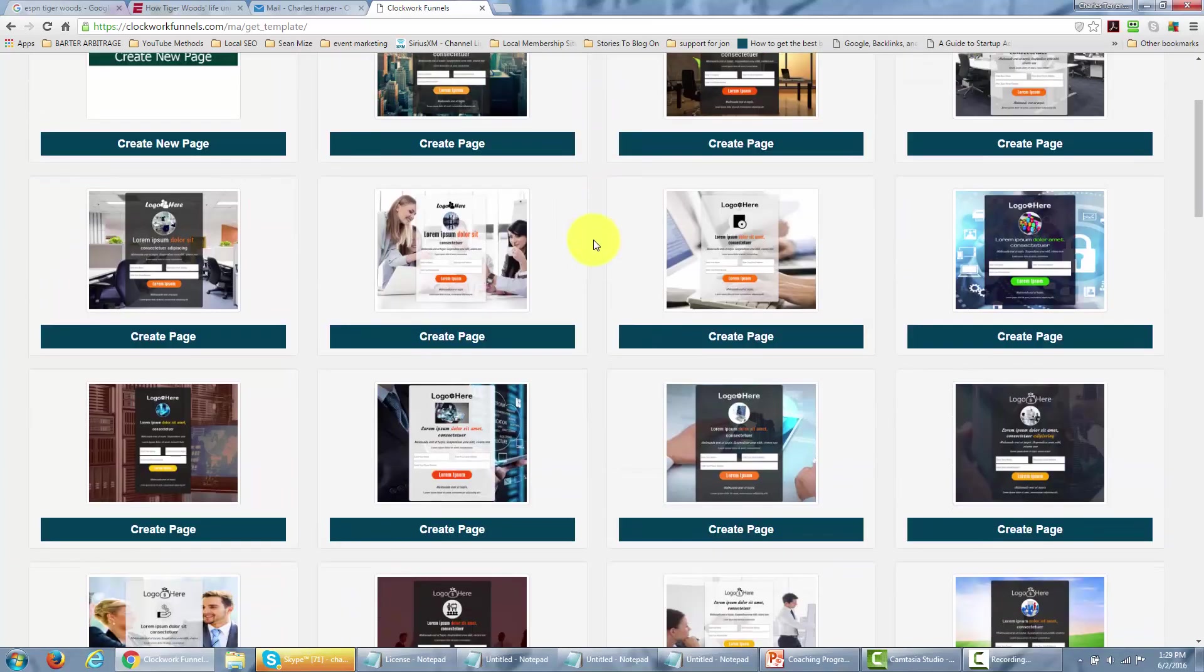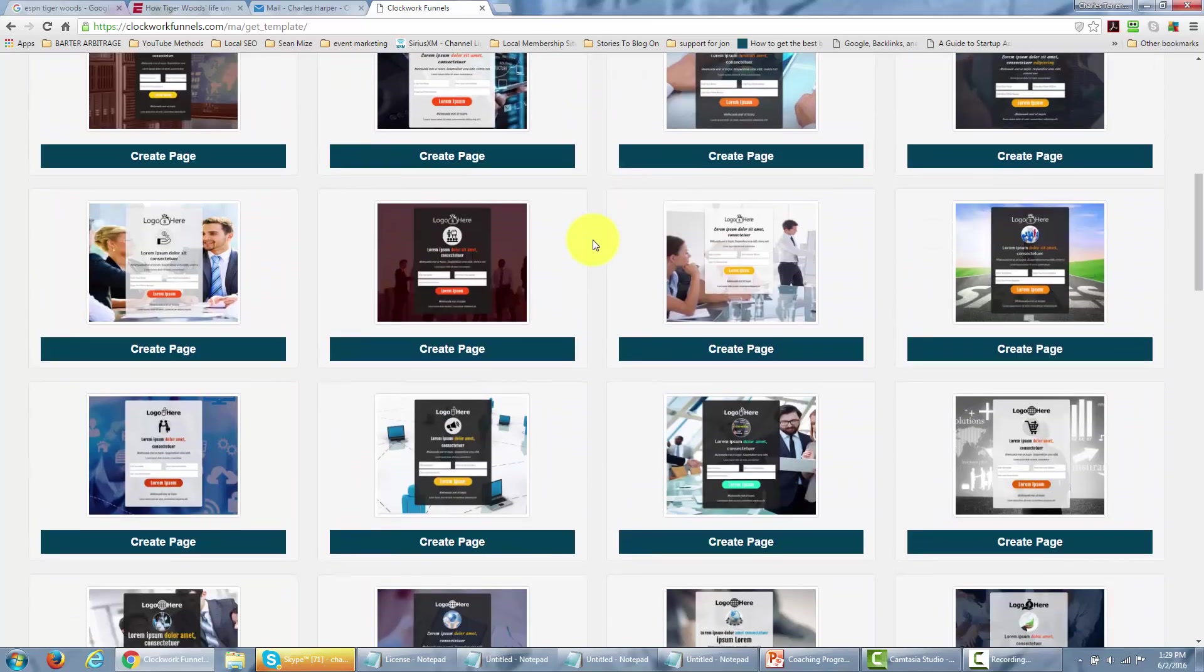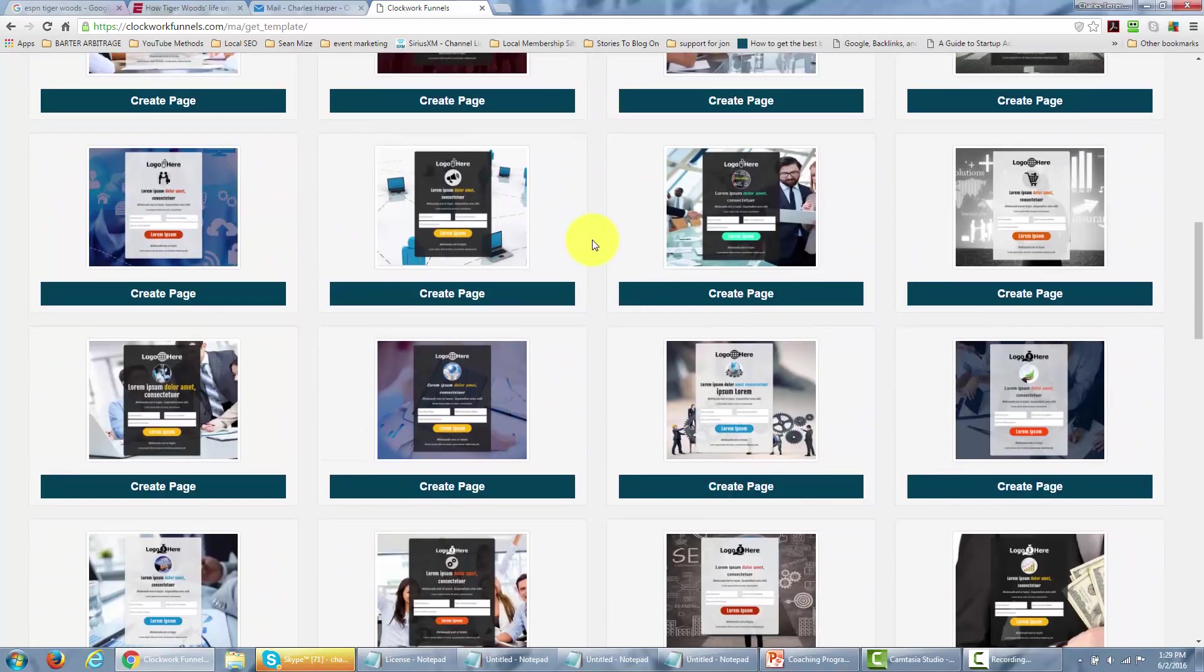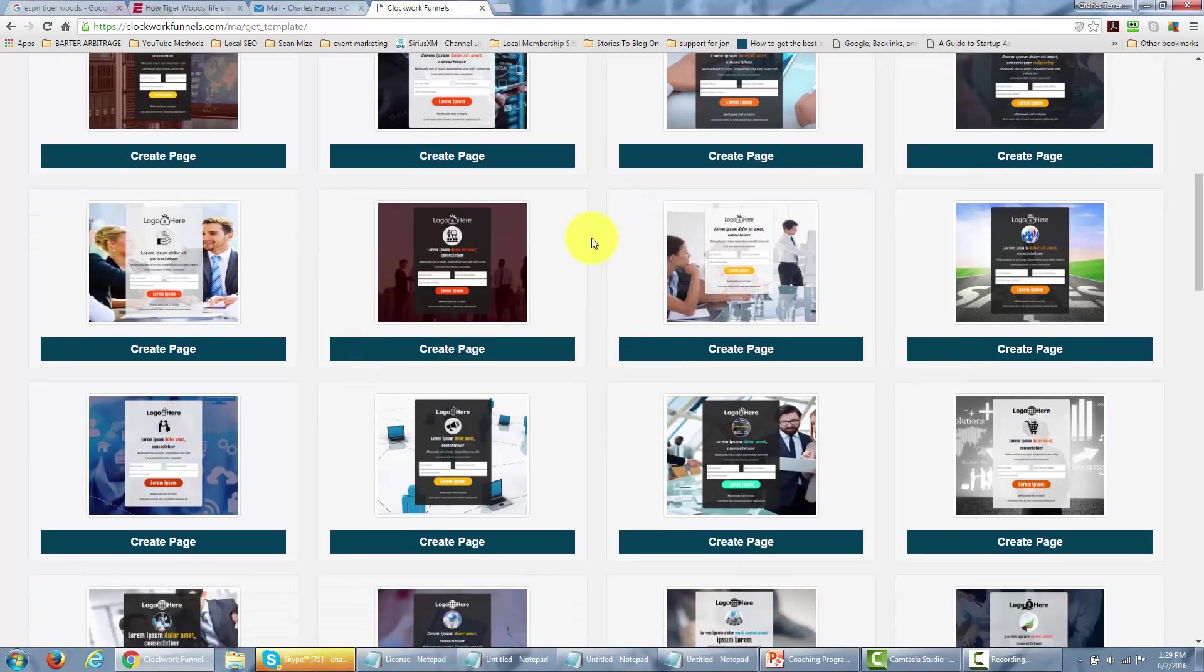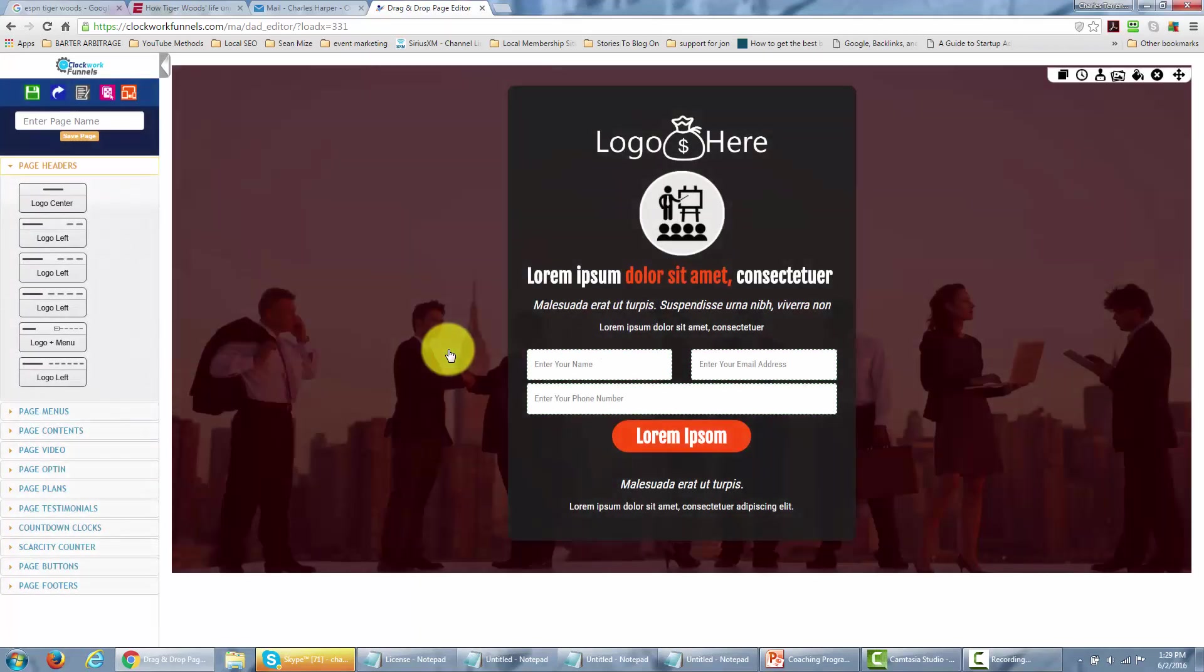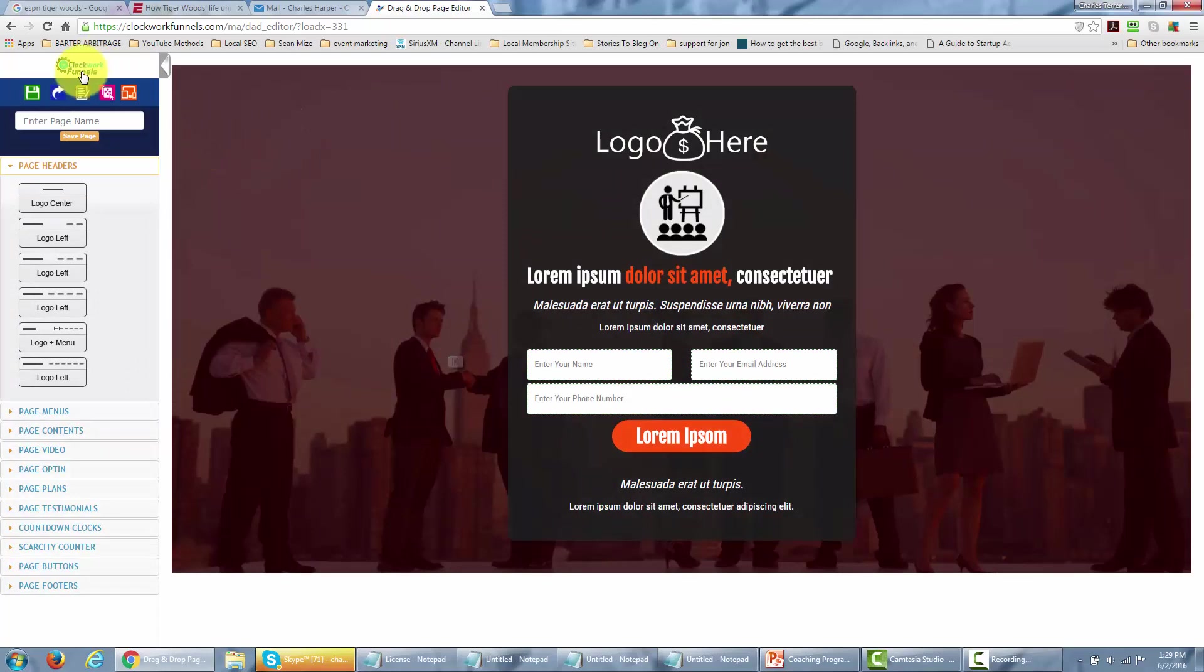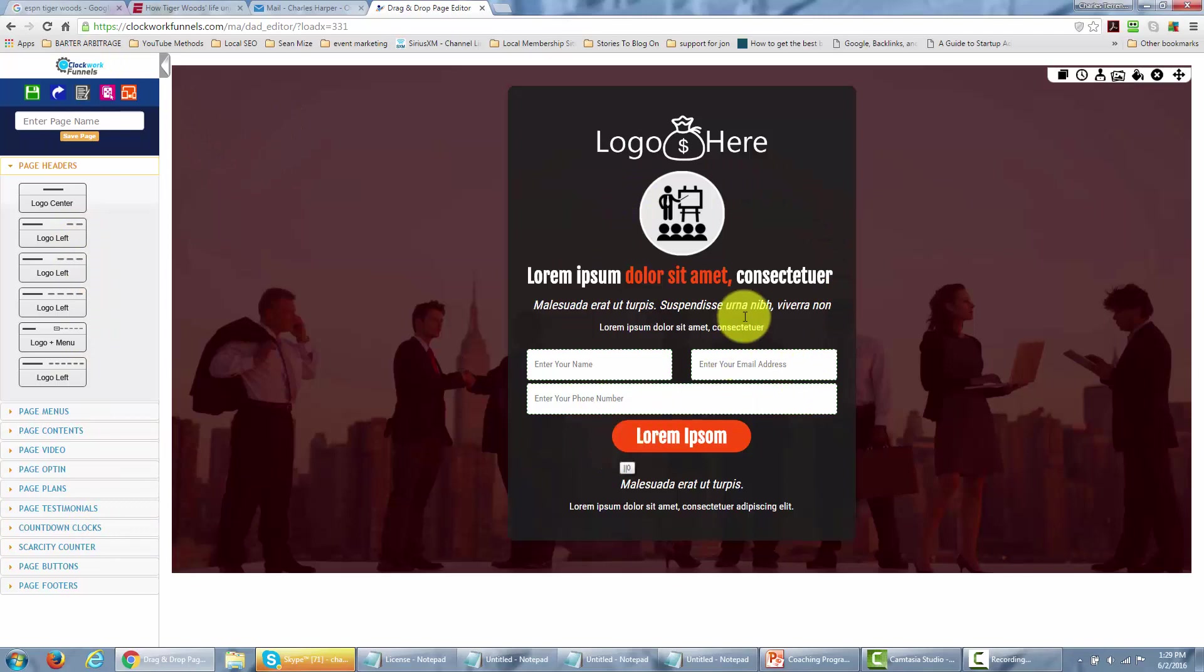You'd be able to see all the opt-in pages there and then we would choose one. In this case I'm going to click create a page. When I get there my drag and drop editor is going to show up and I'm going to have a left side menu.